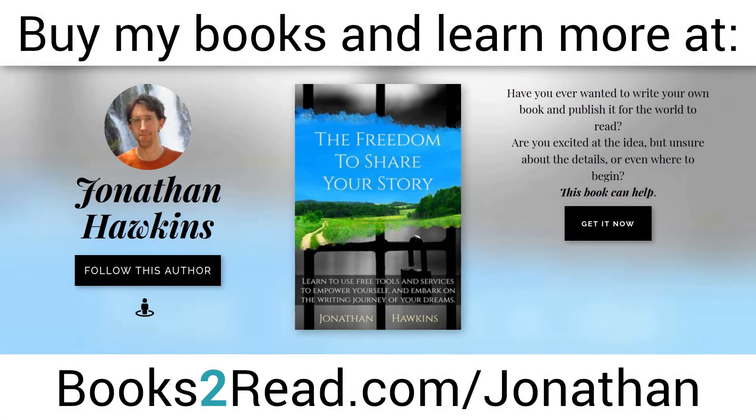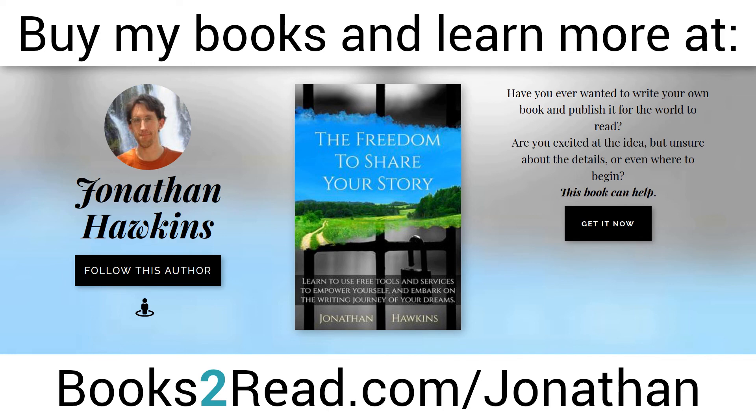If you enjoyed this video and you want to learn even more, you can find my books at books, the number 2, read dot com slash Jonathan, that's j-o-n-a-t-h-a-n.